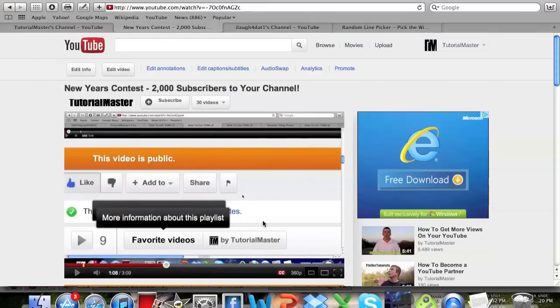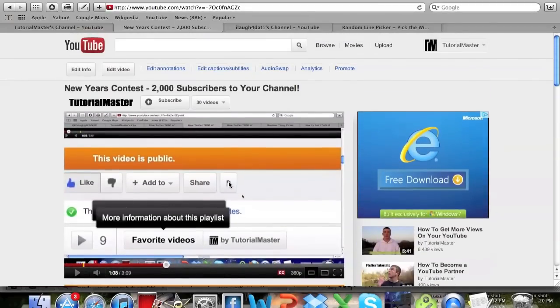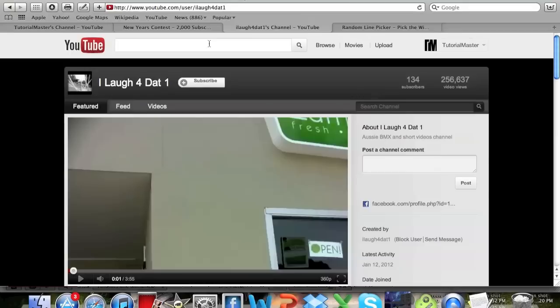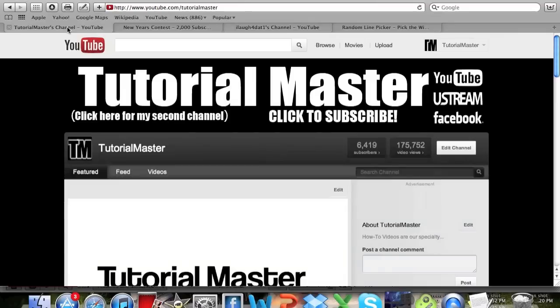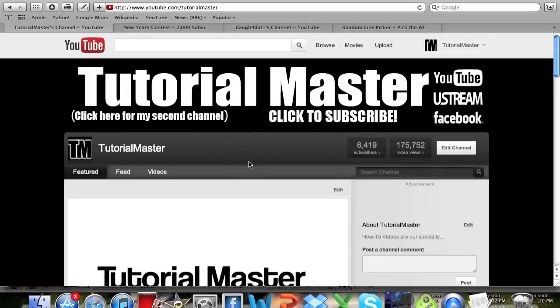Then you just give those people or that person whatever the contest was held for, whatever they won. Be sure to subscribe to I Laugh 4 Dat 1, click the annotation, and be sure to subscribe. We have 6,419 subscribers, so if you guys can please click to subscribe it really helps. We appreciate all of our subscribers. That's pretty much it for this tutorial on how to get a contest on your channel. Thanks guys.